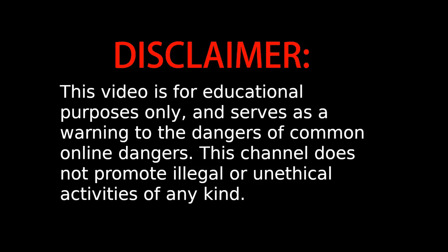This video is for educational purposes only and should serve as a warning to the dangers of downloading files from the internet.